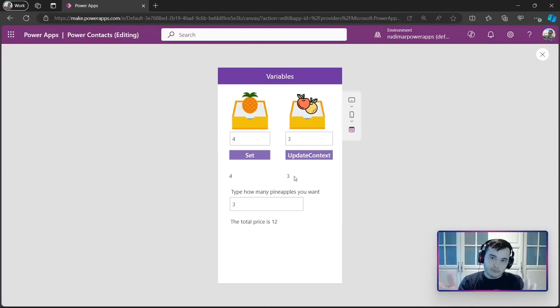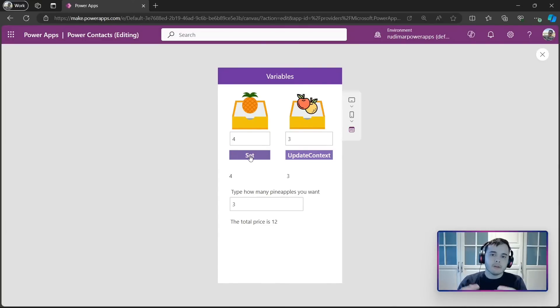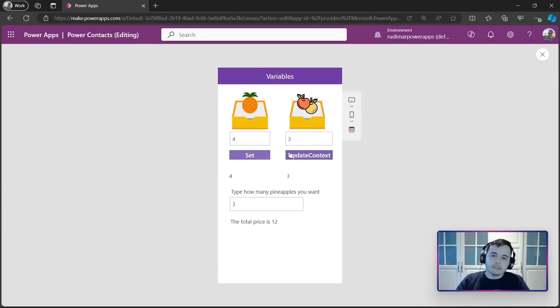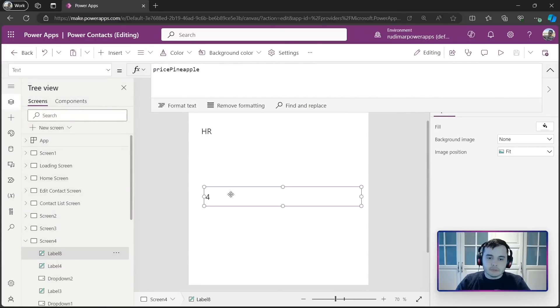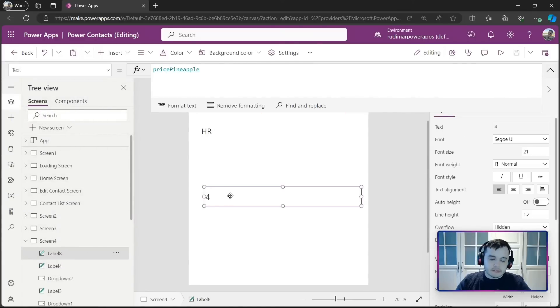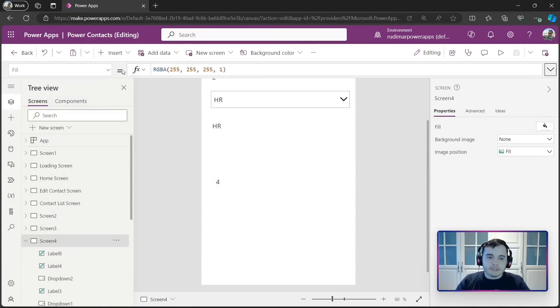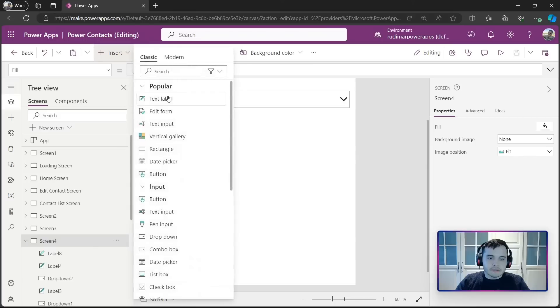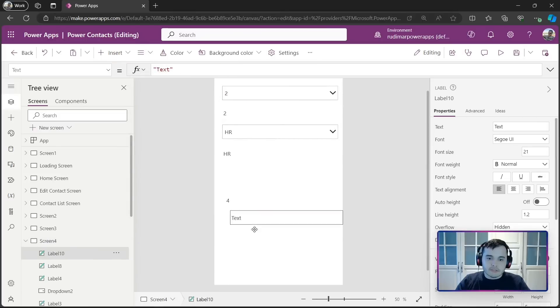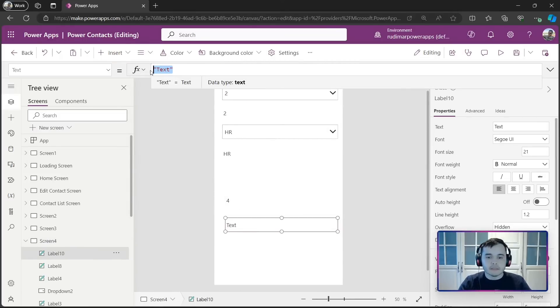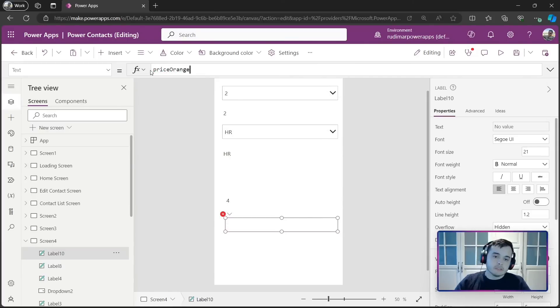What's the difference between those? The difference is set is used globally in all the app, all the pages, while the variable used in update context is just used in this page. If I go to another screen and try to insert a label accessing the price of the orange, it won't work because it's a local variable meaning it just works in the other screen.